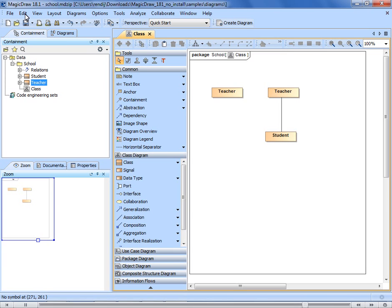When you are done modeling a part of your project and want to share a symbol or diagram quickly, you can go to the Edit tab in the main menu and use the command Copy as Image.